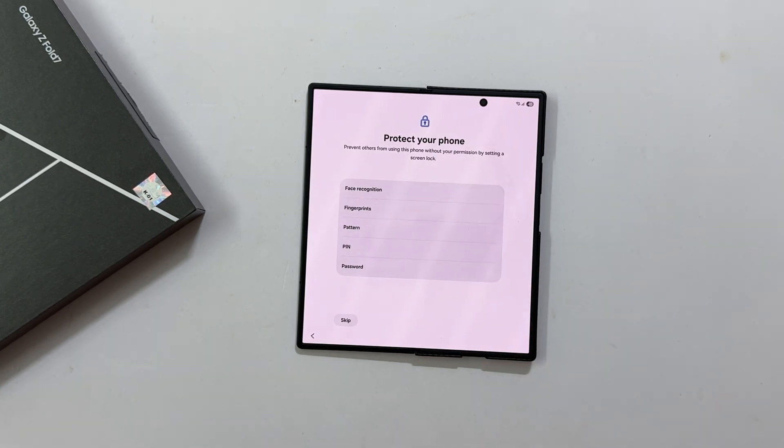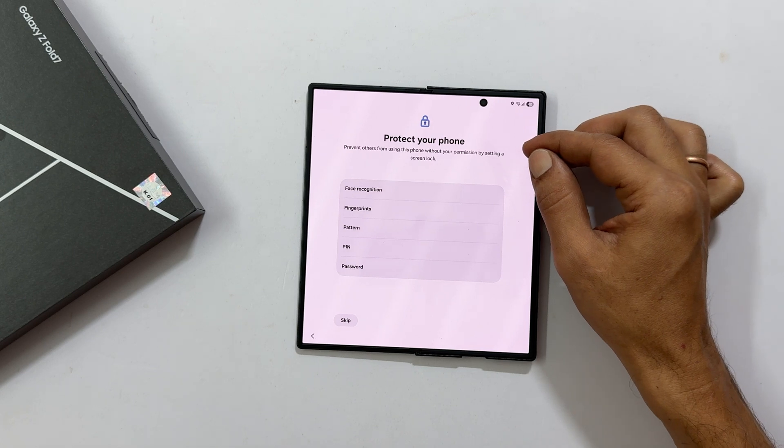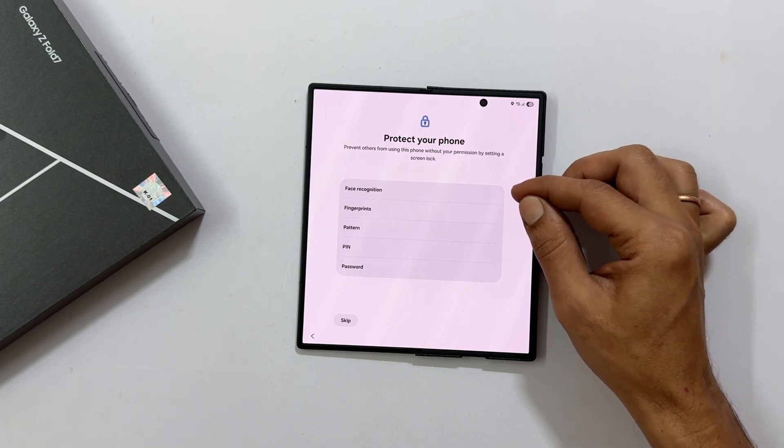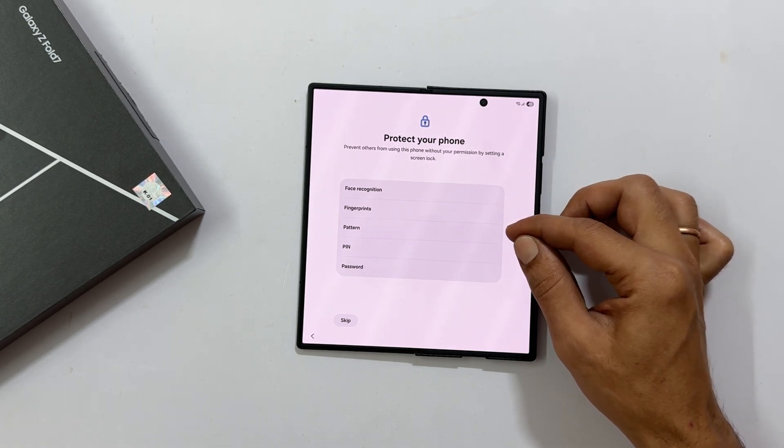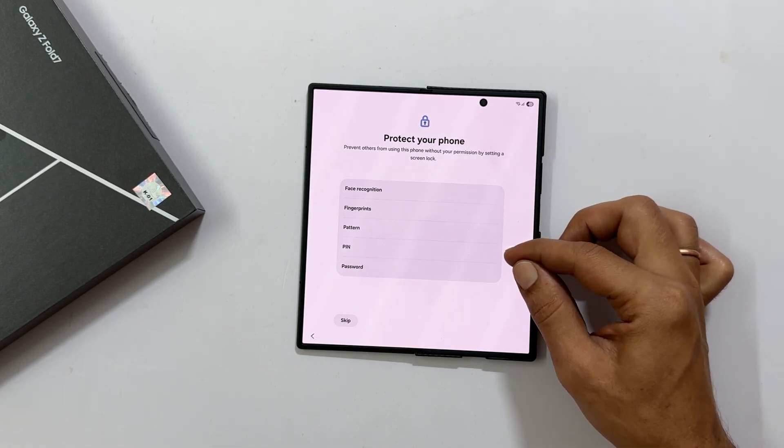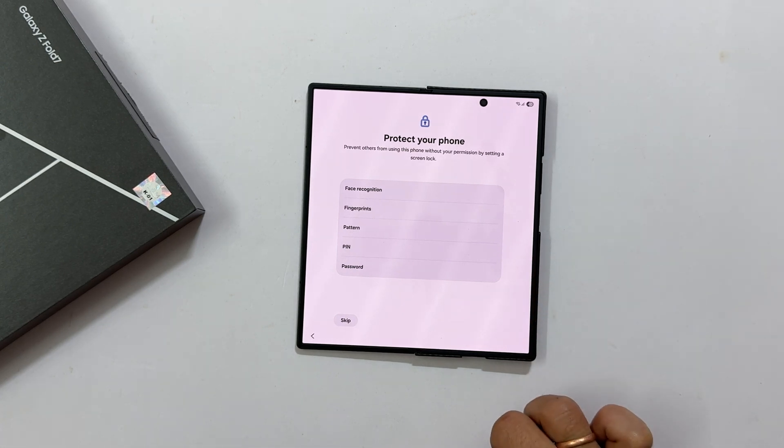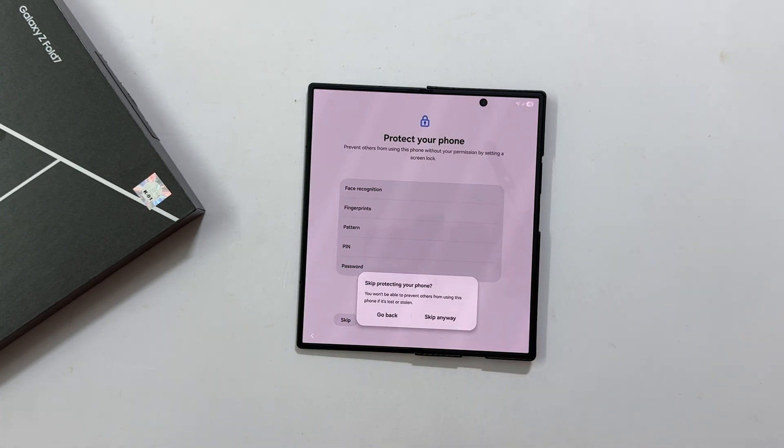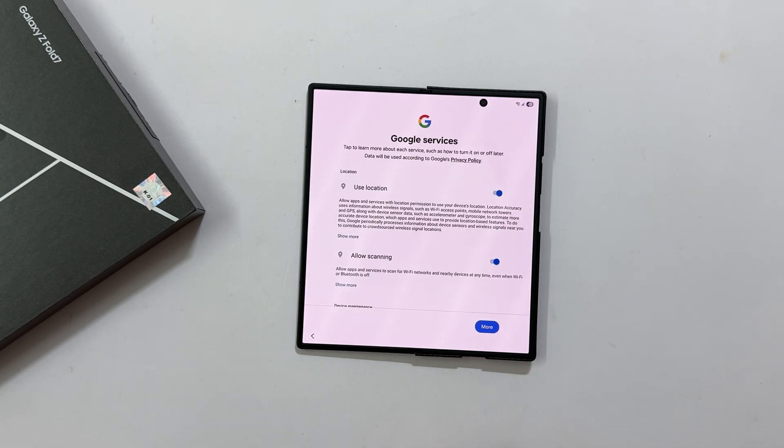Next, the phone will ask you to protect your phone with options like Face Recognition, Fingerprint, Pin, Pattern or Password. For this setup, I will skip this for now and confirm with Skip Anyway. You can always add security later.